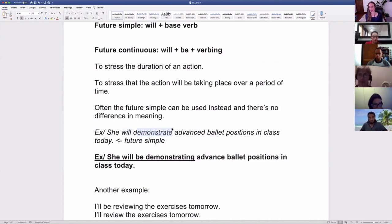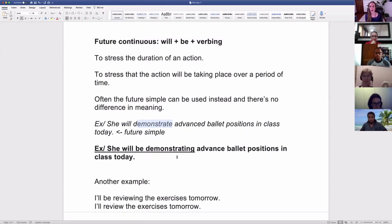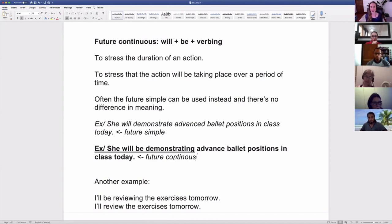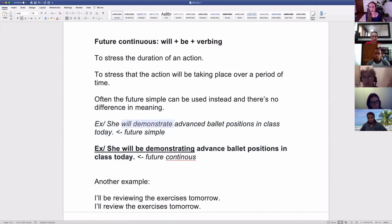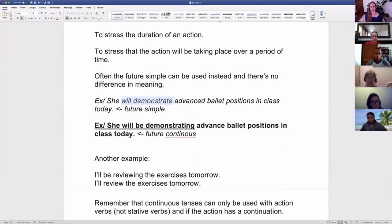'She will demonstrate advanced ballet positions in class today' — that's the future simple. 'She will be demonstrating advanced ballet positions in class today' — that's the future continuous. Although they're in different verb tenses, and although we use the future continuous to stress the duration of an action, I don't hear a difference in meaning between these two. Ultimately, the meaning is the same, so native speakers will just use the future simple.